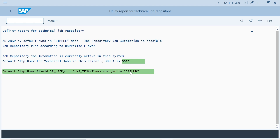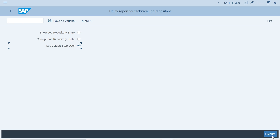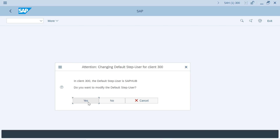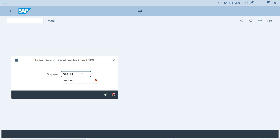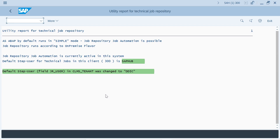This user should have access for all things — system administrator authorization this user needs to have. For the automation of these jobs, one step user is mandatory — remember that. And that should be in active mode — remember these two things.